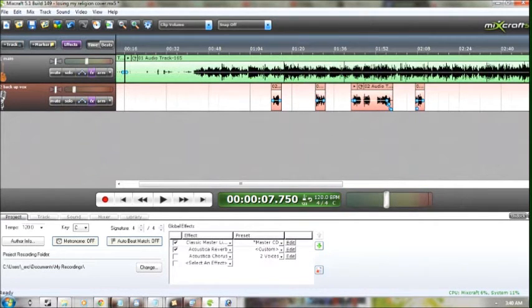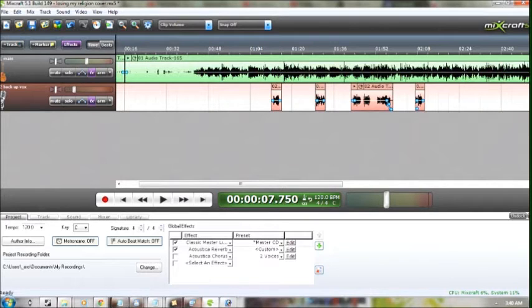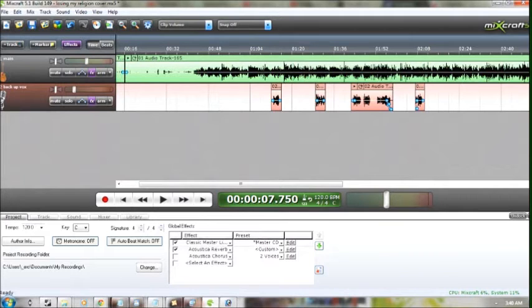I'm doing this on my classical. So we'll see how that works. This is R.E.M. Losing My Religion.